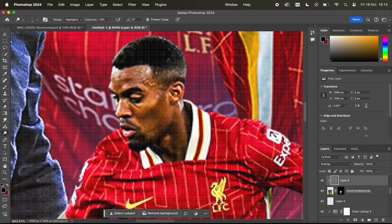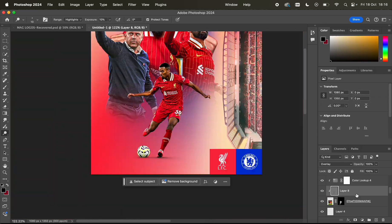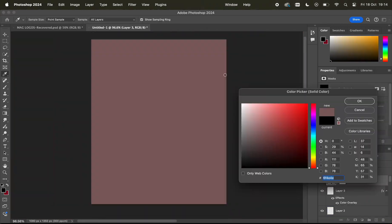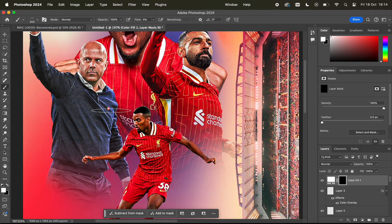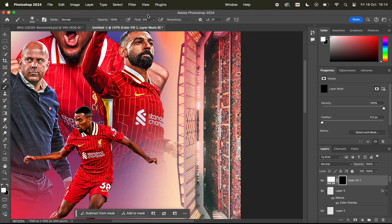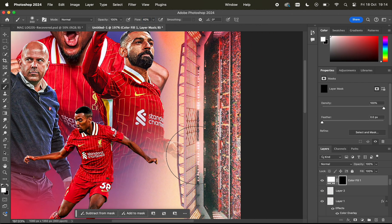And then on each of them I'm adding a Color Lookup of 3-Strip and just reducing that to about 80% just to bring out the saturation of the players.